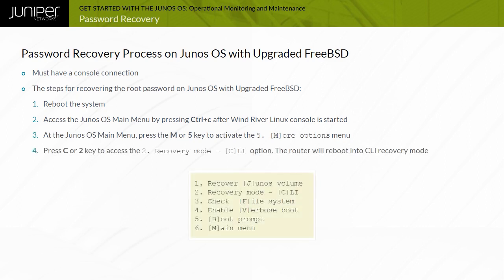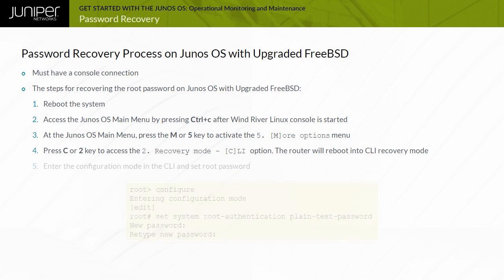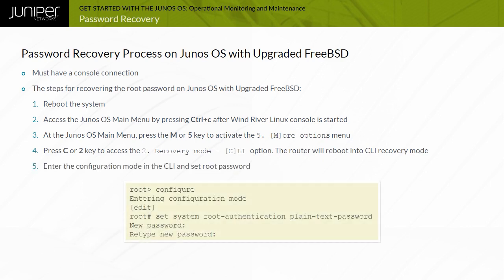Press C or 2 key to access the recovery mode CLI option. The router will reboot into CLI recovery mode. When prompted, press the Enter key to immediately boot the router, or press any other key to bring up the command prompt.